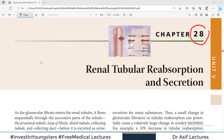Hello everyone and welcome back to my playlist of physiology. We are doing renal physiology and today we are going to do chapter number 28 from Guyton. The topic is renal tubular reabsorption and secretion. It's going to be a very important chapter and it's a link with the previous chapters.